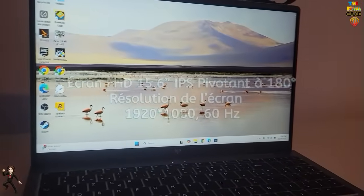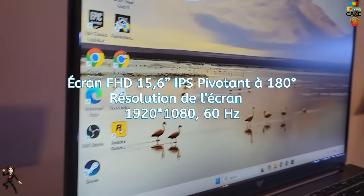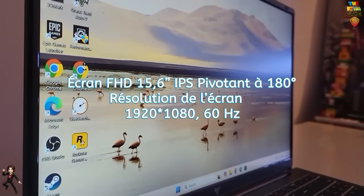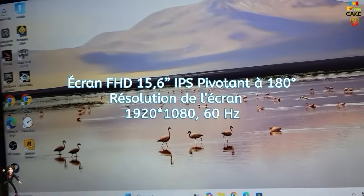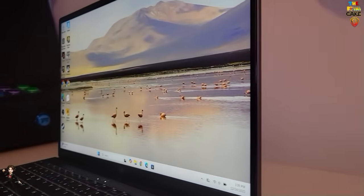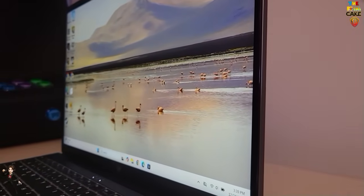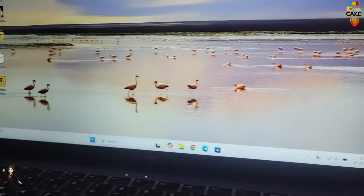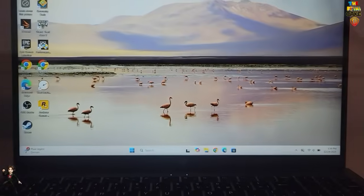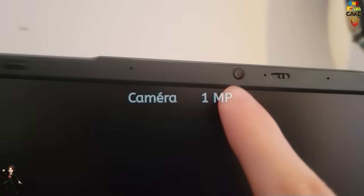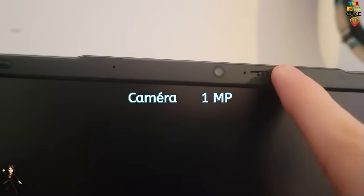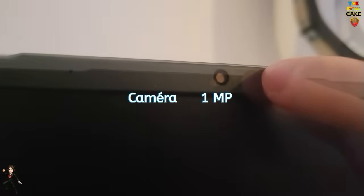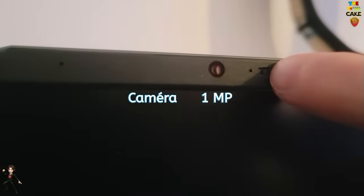As for the display, it's a 15.6 inch panel that can tilt horizontally up to 180 degrees, with a 60Hz refresh rate and a 1920x1080 resolution. At the very top of the screen, you'll find the built-in one megapixel webcam, along with a physical privacy shutter that you can slide to cover the camera.